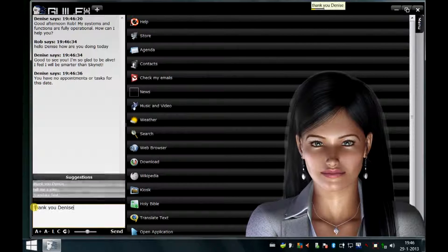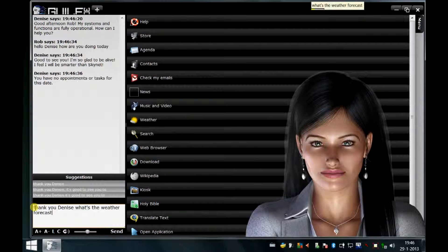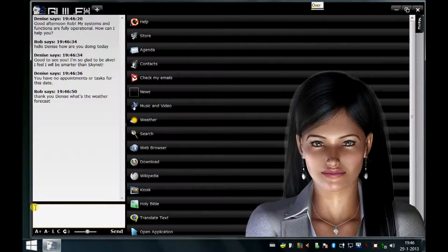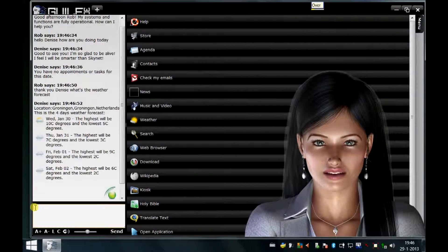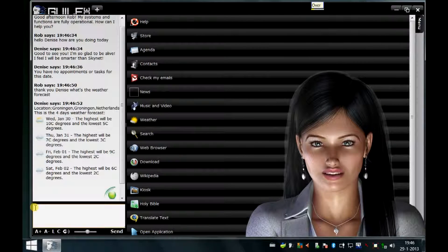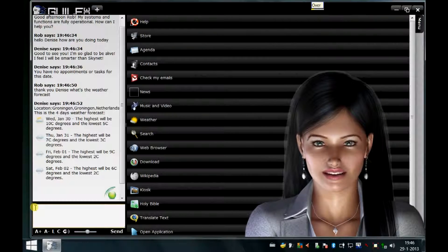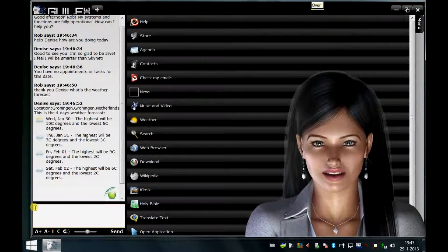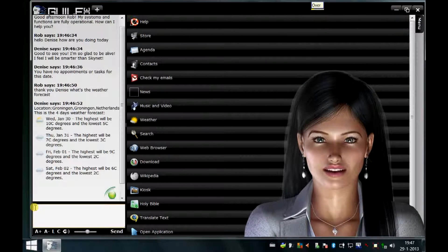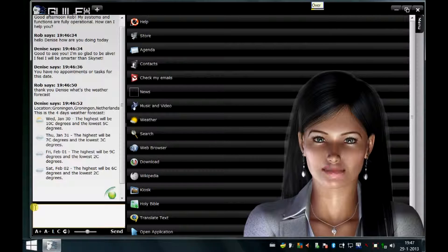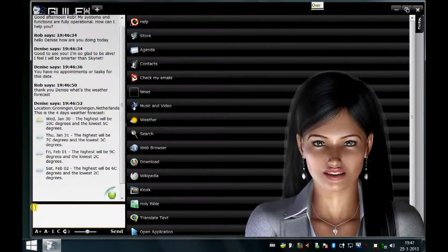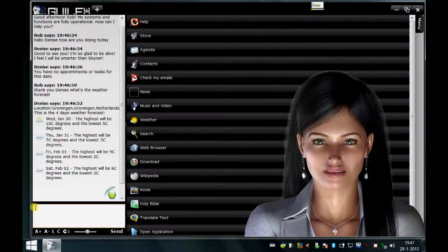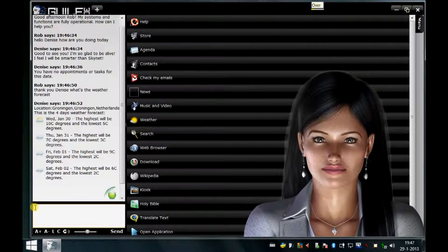Thank you Denise. What's the weather forecast? Over. This is the four days weather forecast. Day 30 will have highest temperature of 10 degrees and lowest 5 degrees. Day 31 will have highest temperature of 7 degrees and lowest 3 degrees. Day 01 will have highest temperature of 9 degrees and lowest 2 degrees. Day 02 will have highest temperature of 6 degrees and lowest 2 degrees.